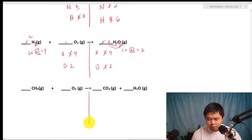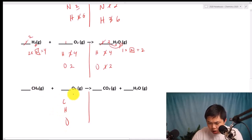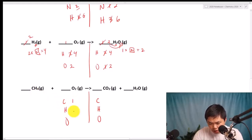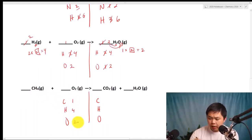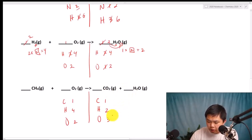One last one. We have C, H, O on the reactant side, and C, H, O on the product side as well. How many C? One. How many H? Four. How many O? Two. Over here, how many C? One. How many H? Two. And how many O? Two plus one gives us three.